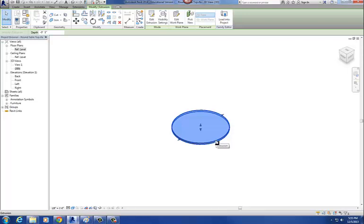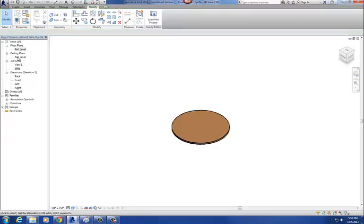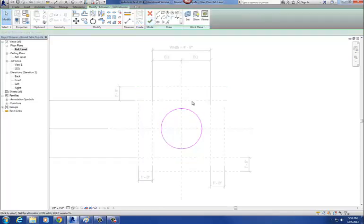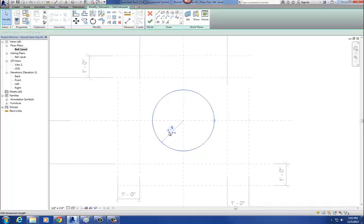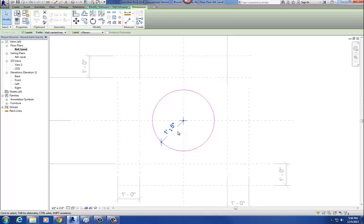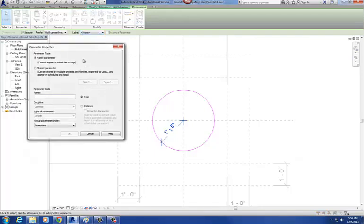I want to create a new parameter called radius. Go back to plan view, edit that extrusion again, select the round table top, go up to edit extrusion, pick that outside circle. I want to turn this into a real dimension. Select the magenta geometry, click the dimension icon, and it turns into an actual dimension. Select that dimension, go to add parameter, and name it radius. Say okay.